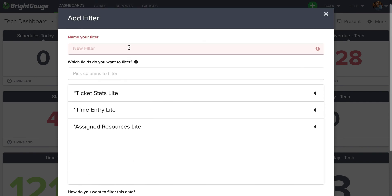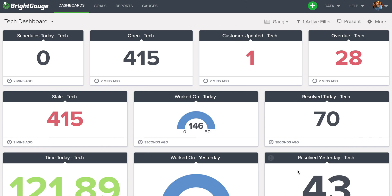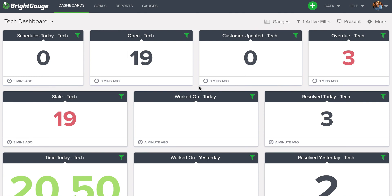And then at the top, I will name this filter Service Desk so I know what to reference moving forward. And once I click Save Changes, you can see that all of the gauges on this dashboard are now being filtered out for the data found on that Service Desk board.